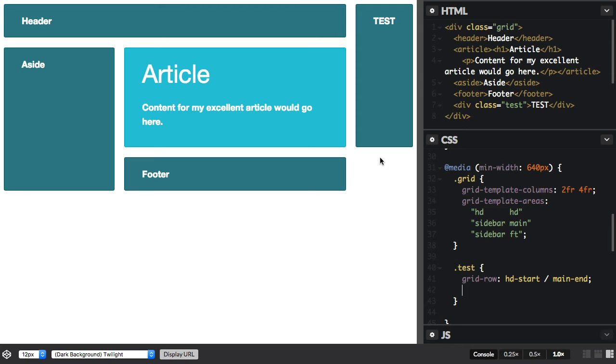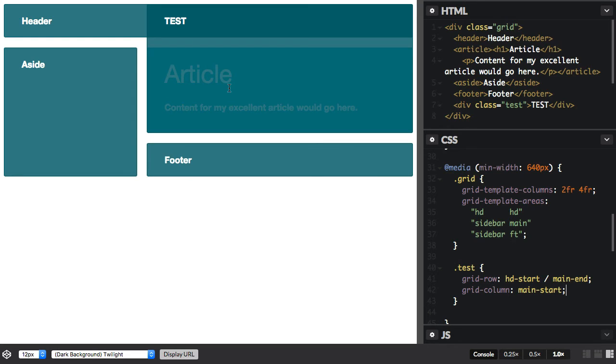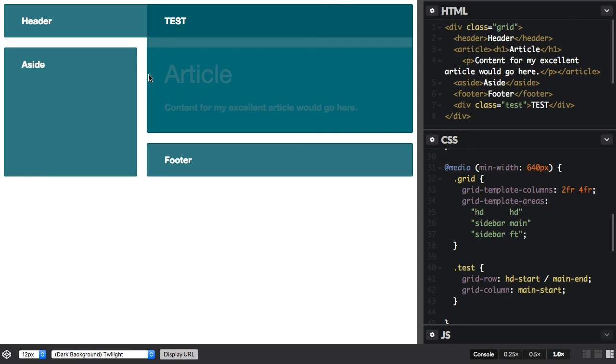But actually I want it to lie on top of the items. So let's start it at grid-column and we'll take main-start. So it's starting at hd-start at the top of the layout and it's finishing at main-end, which is the end of the main item, and it's starting at main-start on the column tracks.